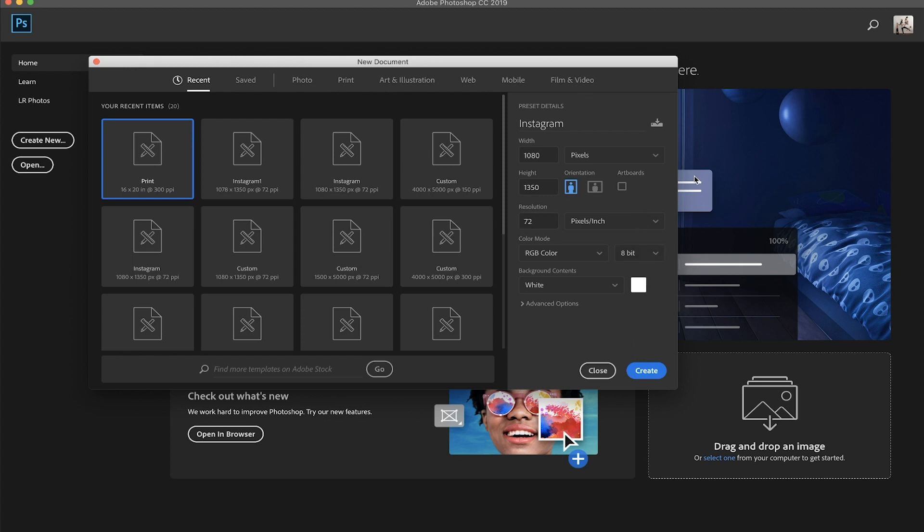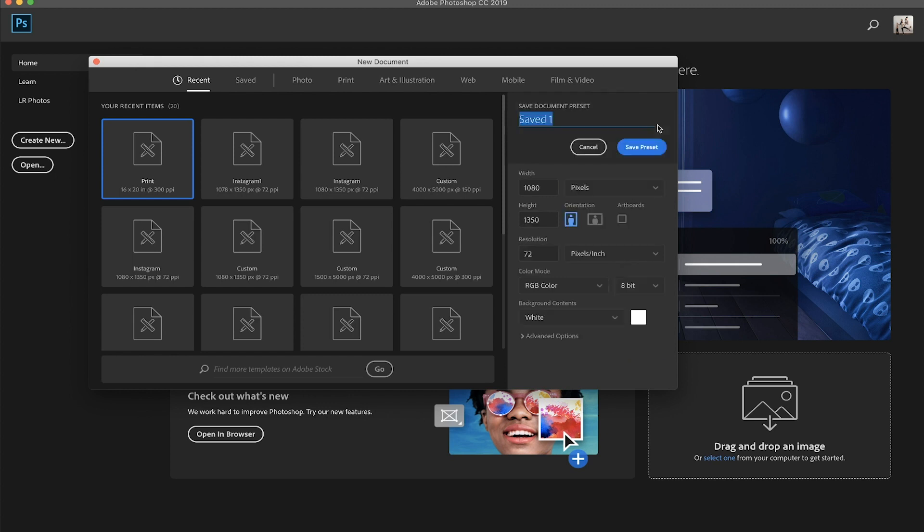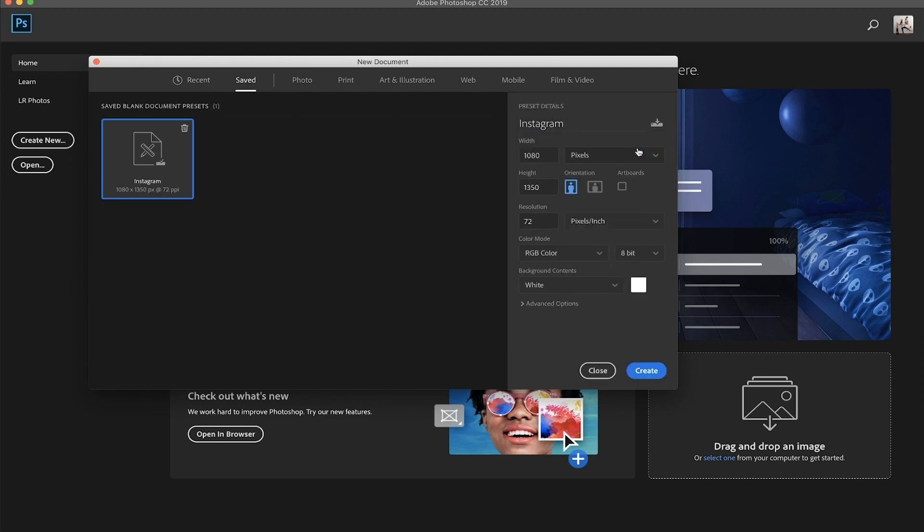And that's pretty much it. You can save this as a preset. So, you know, just in case you forget the exact numbers or the settings, just go ahead and click this little arrow right here. You can just name it again. I'm going to name that Instagram and then save preset.